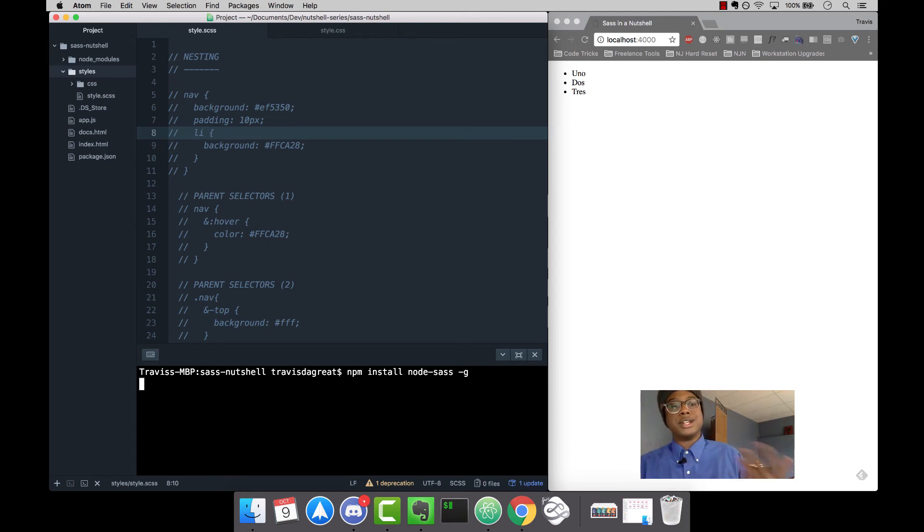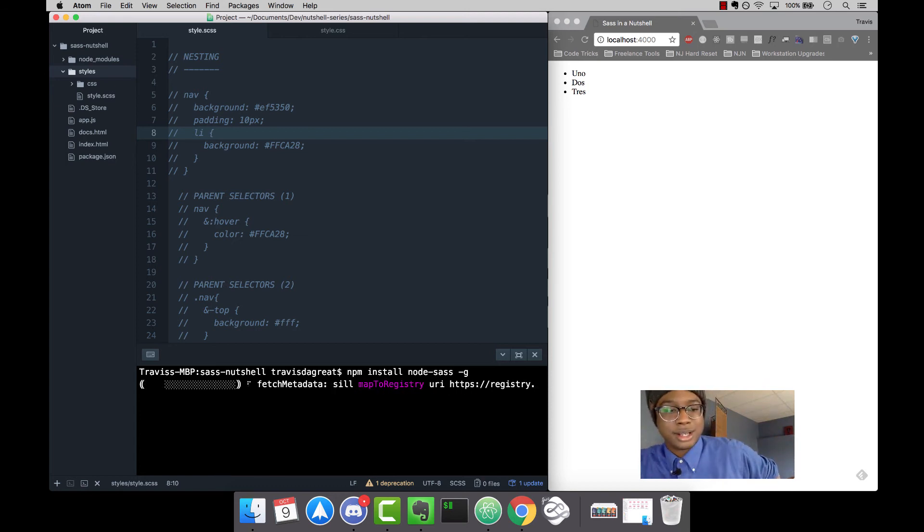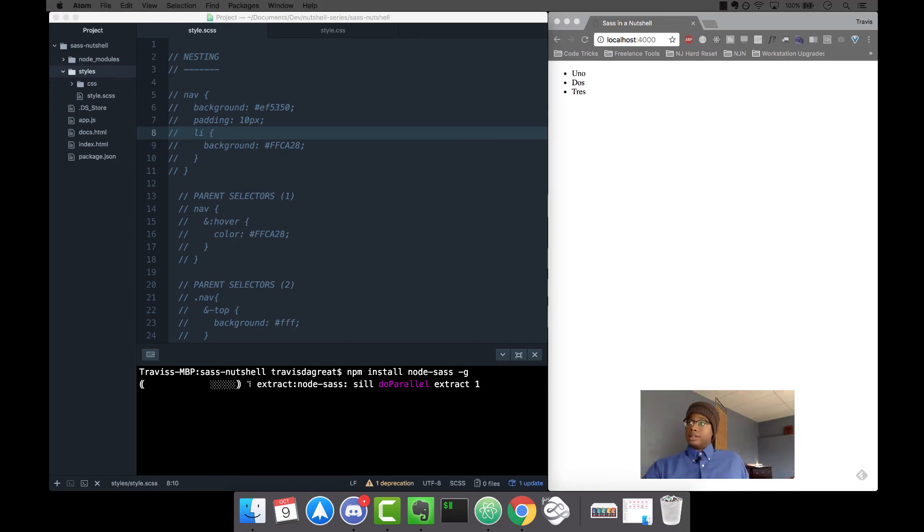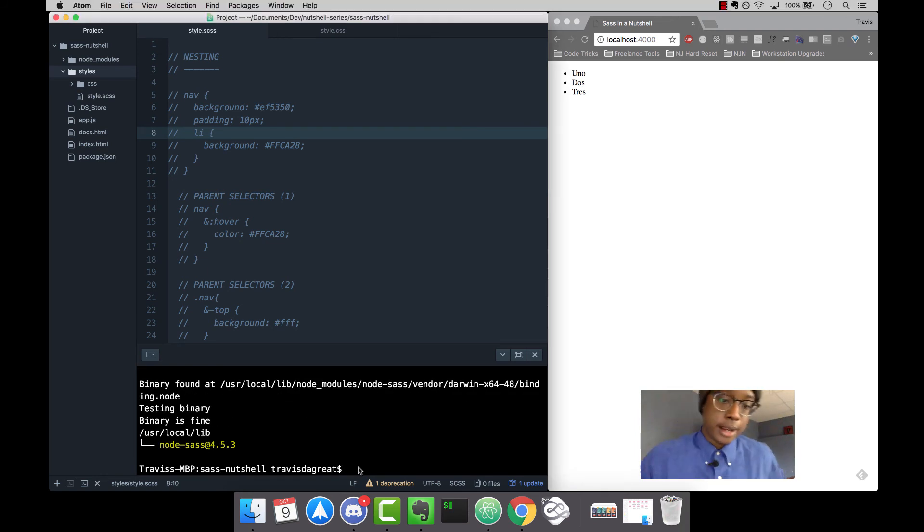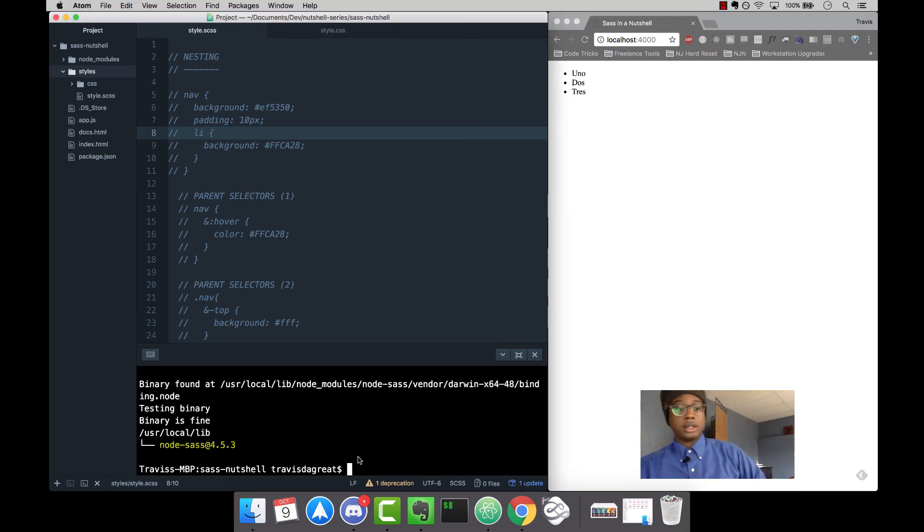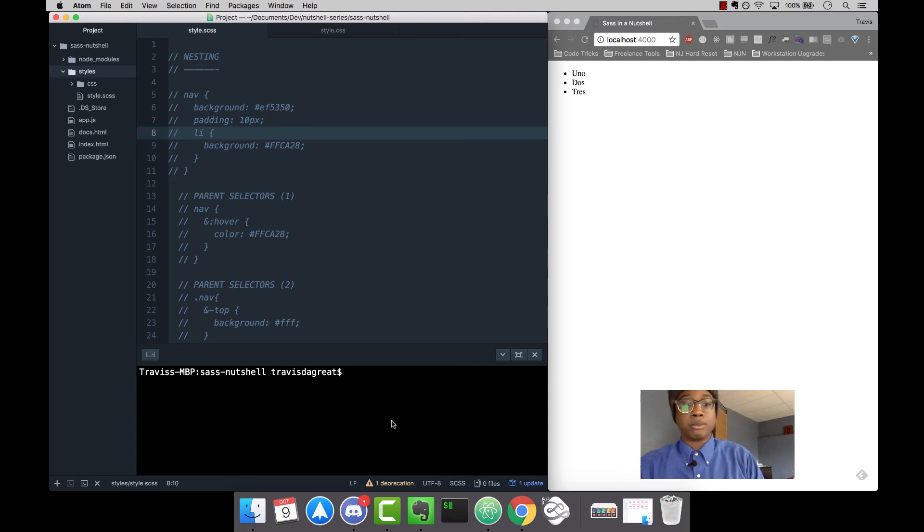It's going to install - mine's already installed, but I'm just going to do it to go along with you guys. Now it's installed.